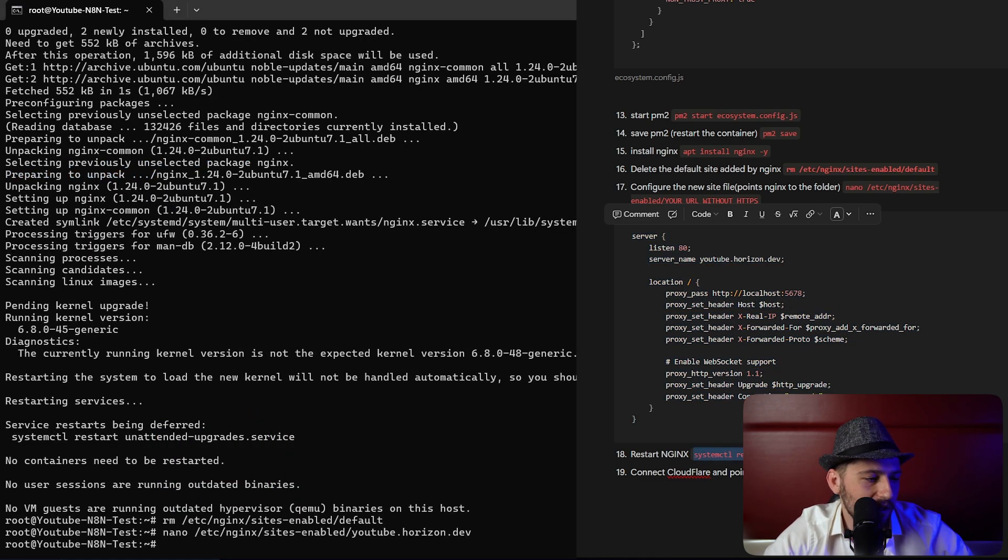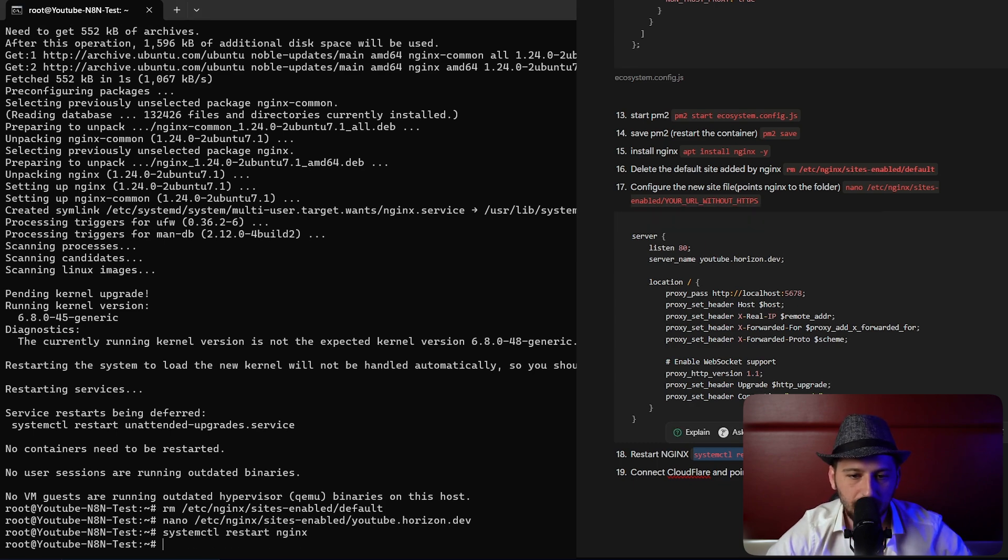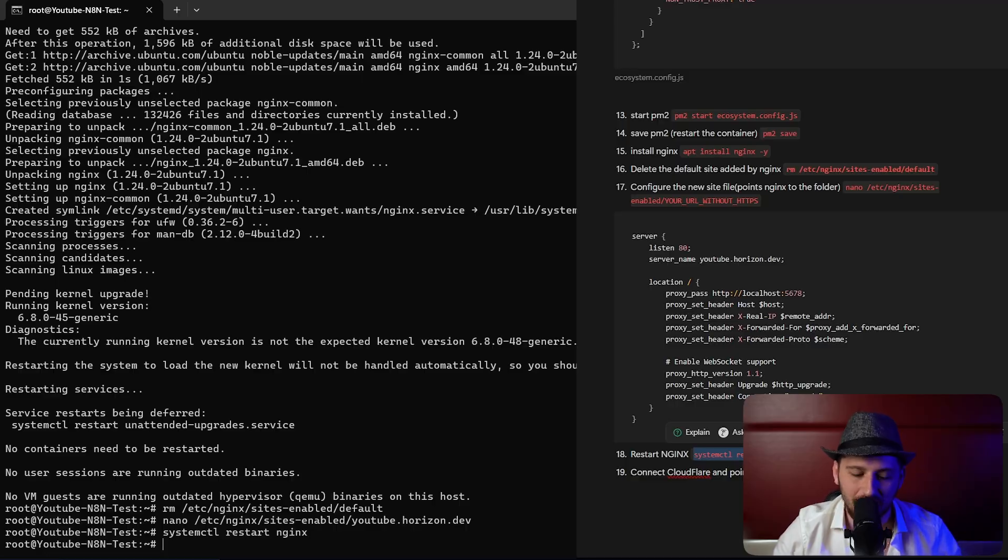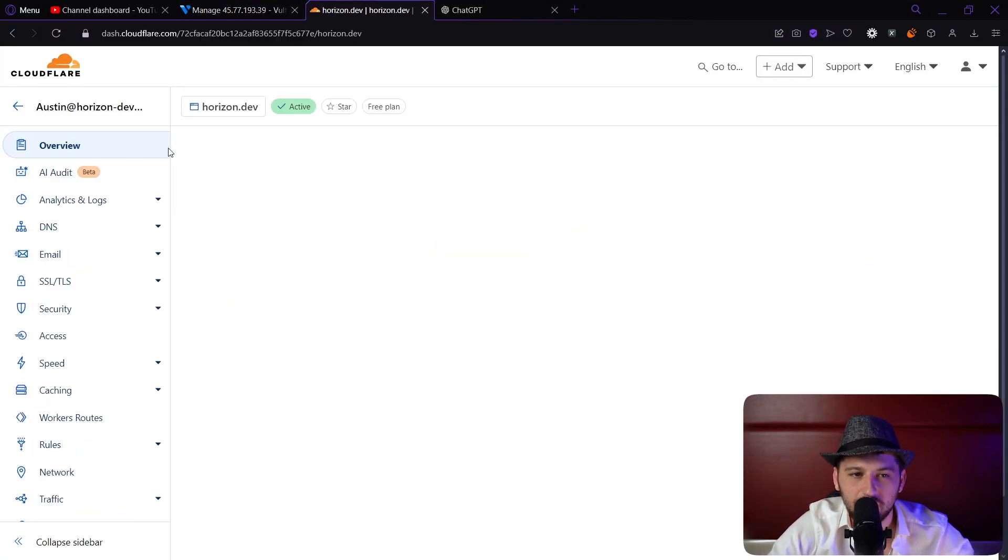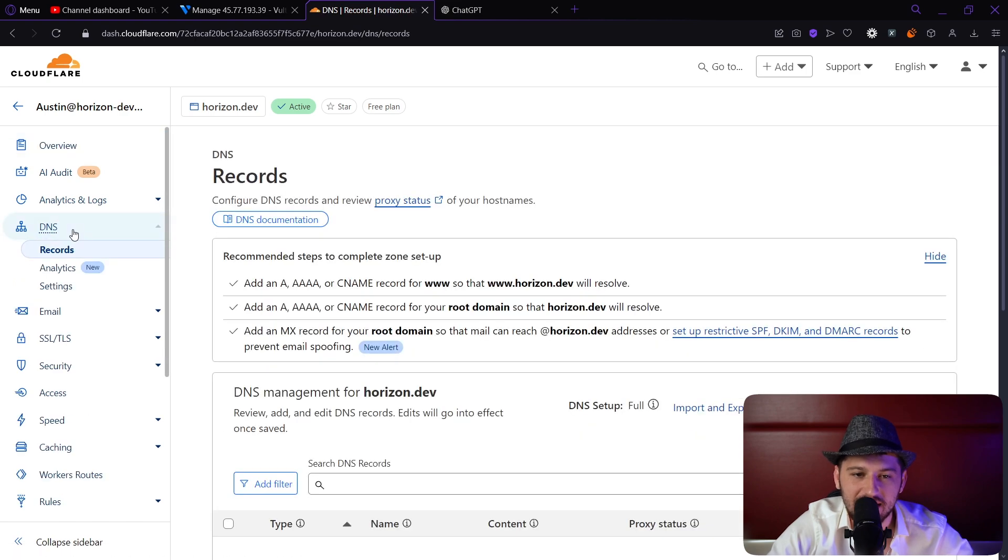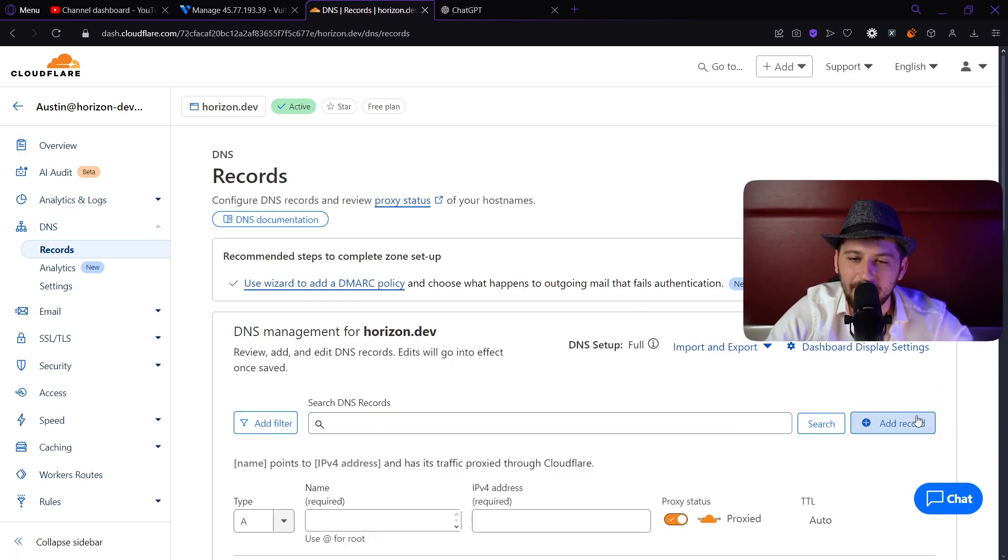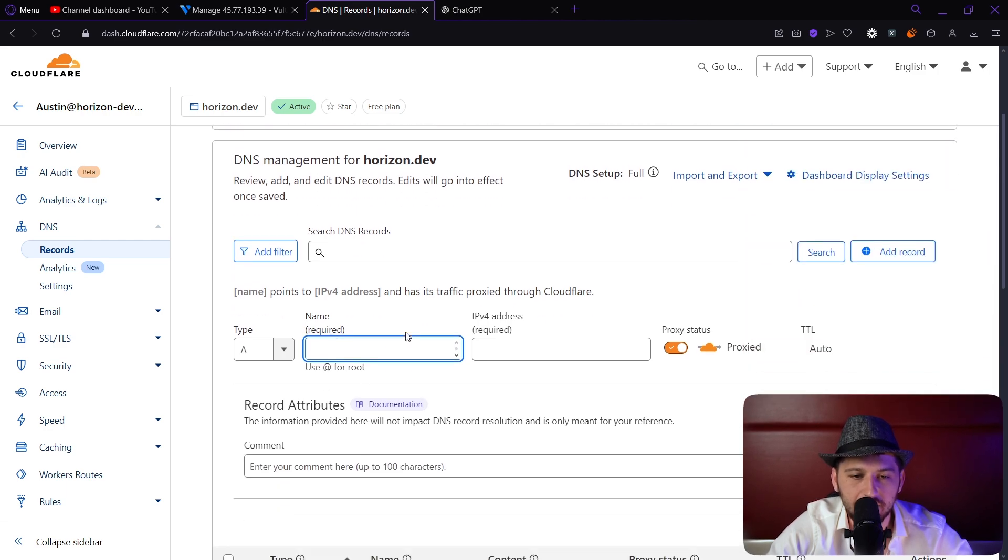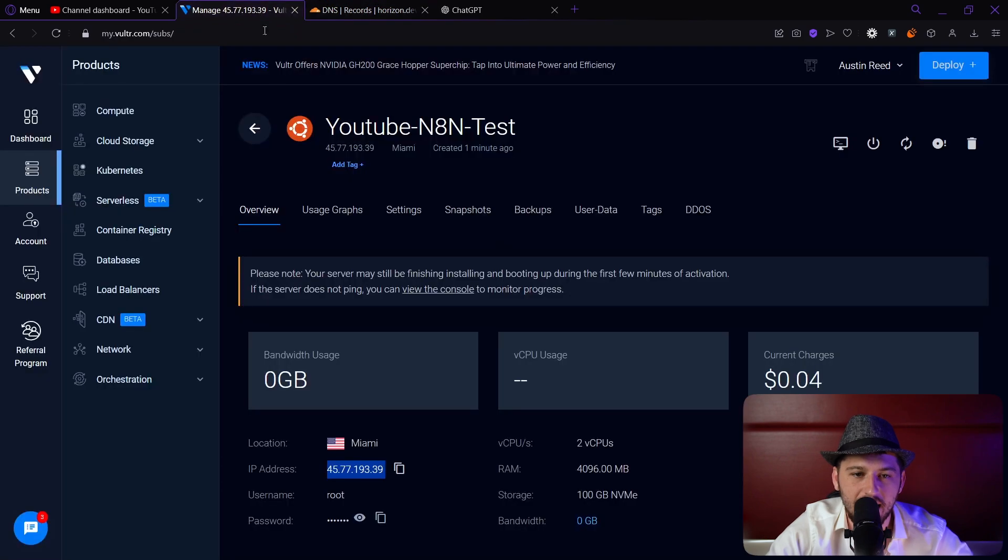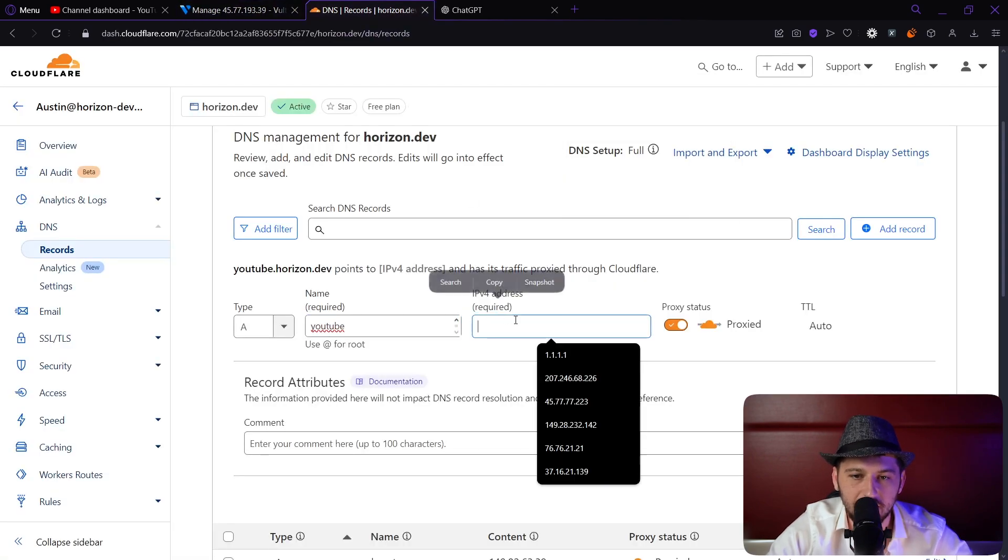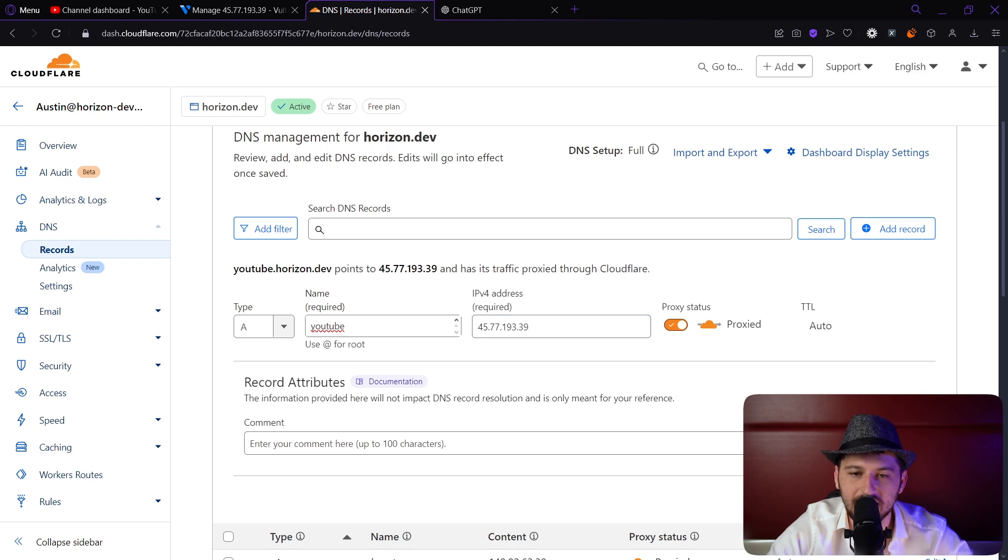Now let's restart nginx right now. We're good to go. Now let's jump into Cloudflare and finish this all up. Go ahead and log into your Cloudflare account. Let's go to the domain that we're managing. Let's click over to DNS. We're going to click add record. We're going to put the name, the name is going to be YouTube. Then we're going to put the IP address which is this IP right here. We're going to make sure it says proxy, that's really important. And let's click save.